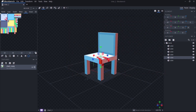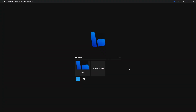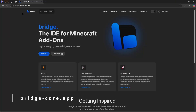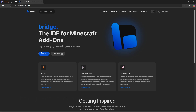The next step is to create the add-on, and we're going to be using Bridge V2. If you guys don't know how to download and use Bridge V2, I already made a video about this. You just want to go to bridge-core.app. Here you get two options: you can download it if you're on a computer, or use it directly from your web browser. If you're on a mobile device, select the option that says Open Web App.